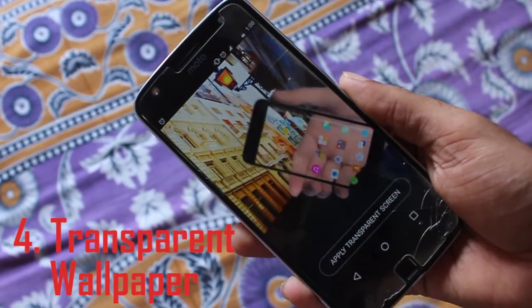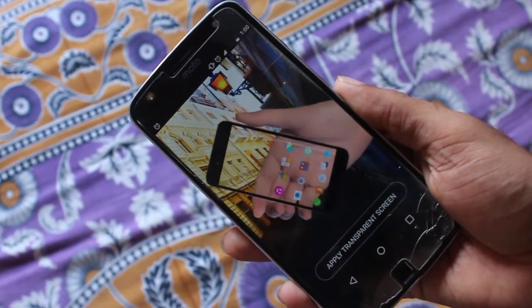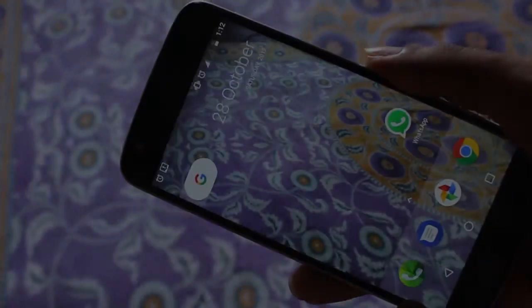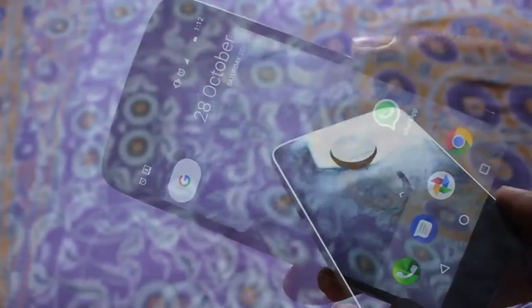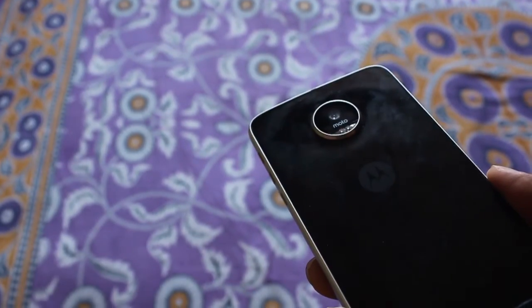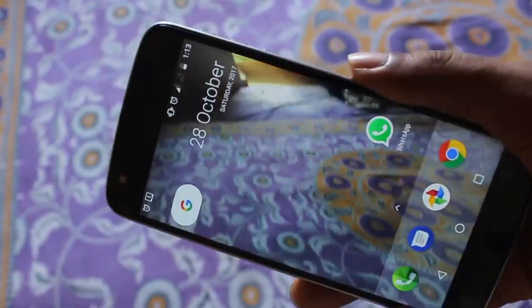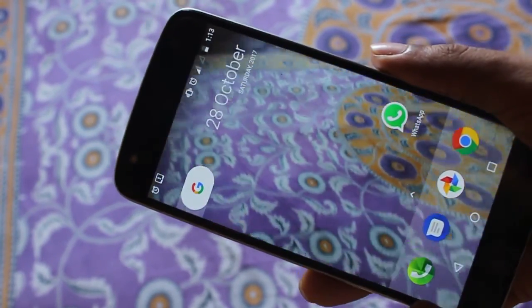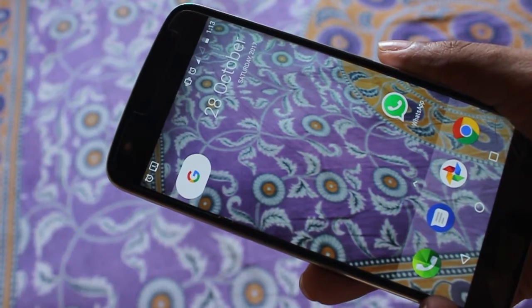The last one is the most interesting — the Transparent Wallpaper. After you install it, it will ask you to install CM Launcher, which is quite stupid, but just install it anyway and don't apply it. What it does is keep your rear camera open the entire time, converting your phone into a transparent see-through slab. The downside is battery life, since the rear camera is active all the time.